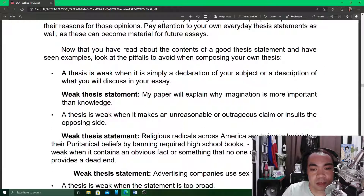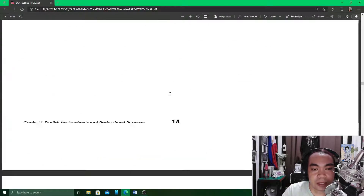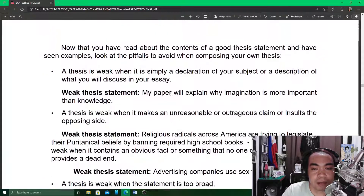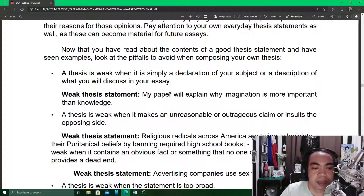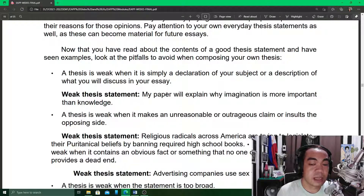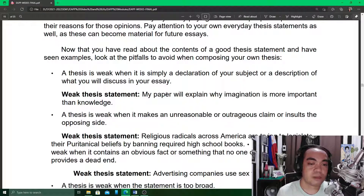Now that you have read about the contents of a good thesis statement and have seen examples, look at the pitfalls to avoid when composing your own thesis. A thesis statement is weak when it is simply a declaration of your subject or a description of what you will discuss in your essay — that is a very weak thesis statement.